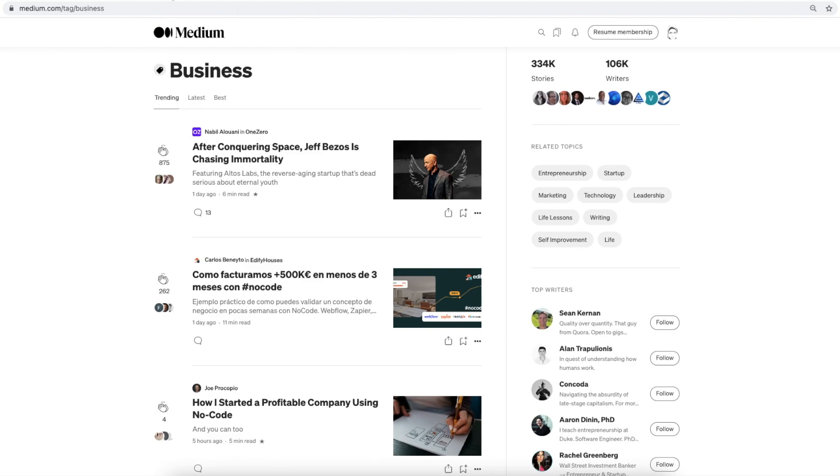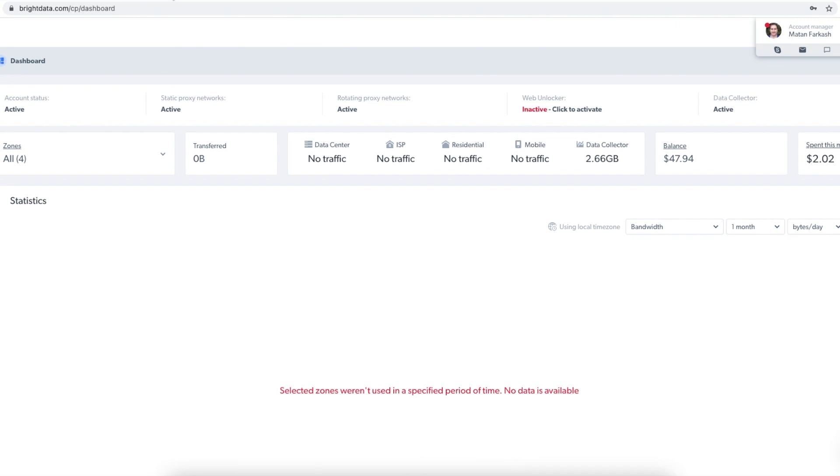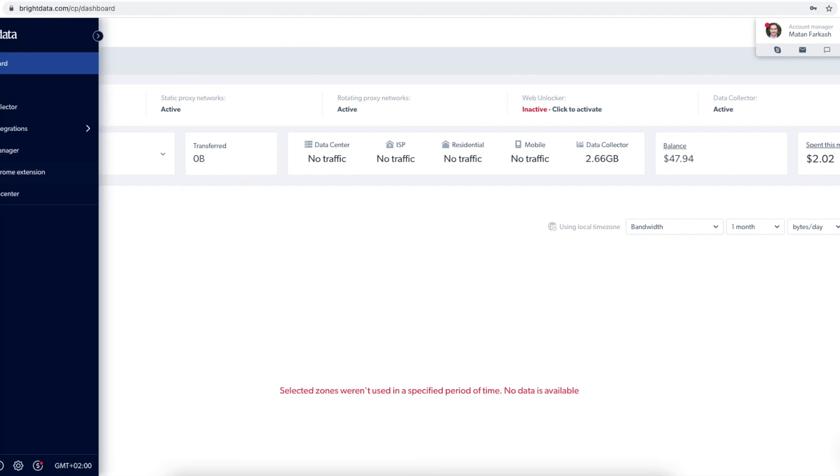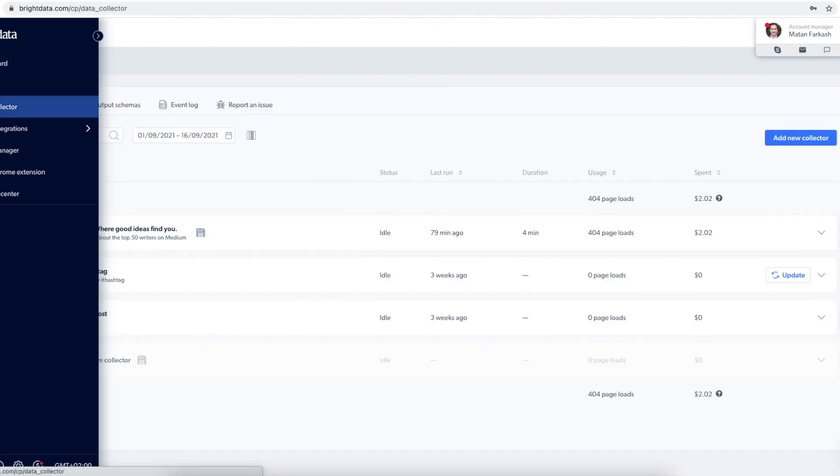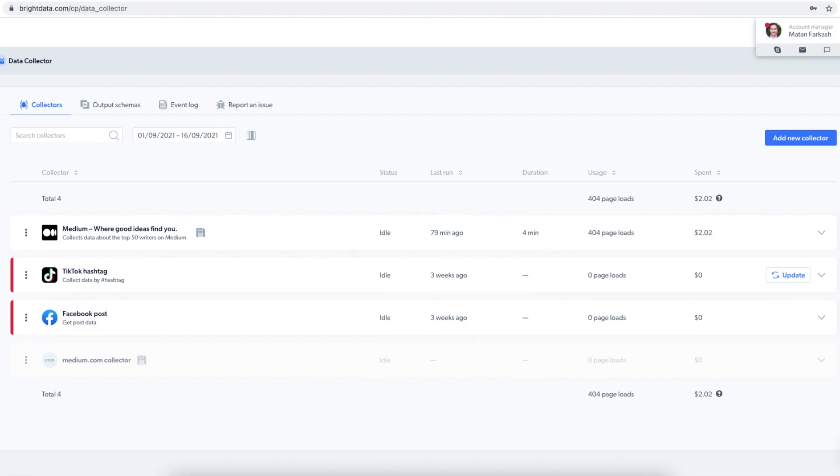Now let's go back to Bright Data web page. Here we have the dashboard. I need to go to the data collector. Then I want to select add new collector.